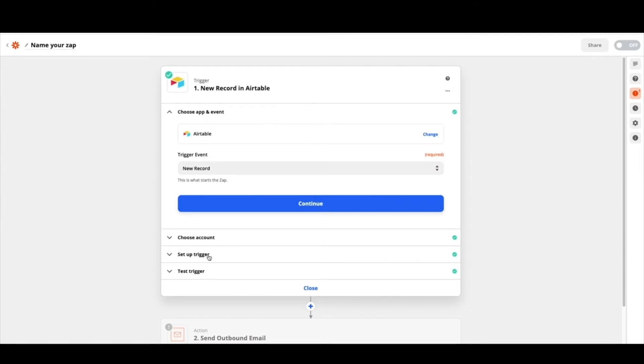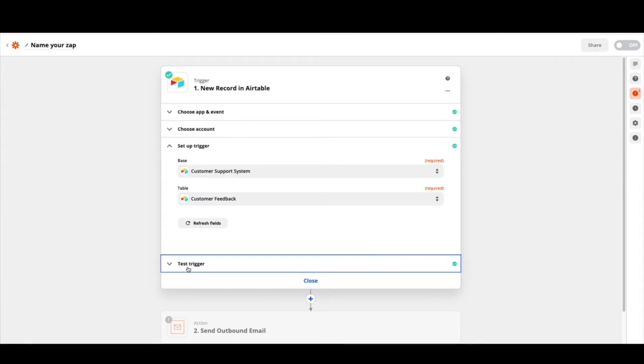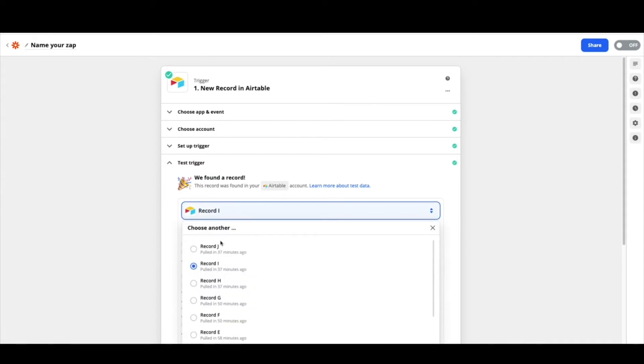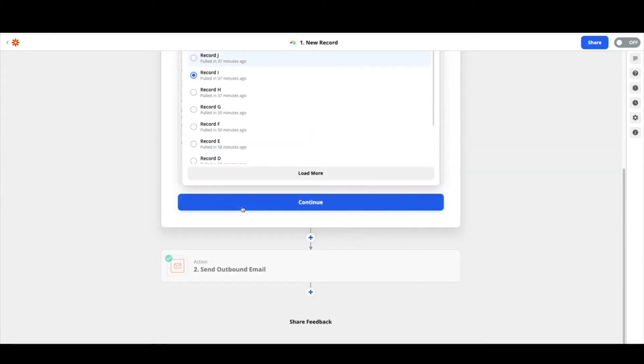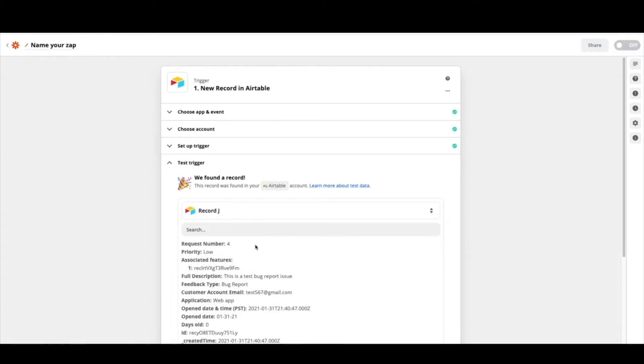From there we're going to set up a trigger. So for us, this is our customer support system. Maybe you've named the base something else and our table is customer feedback. From there we've got this record. So let's go ahead and see our new record. Let's load some more and let's check out this new record that we just pulled in.